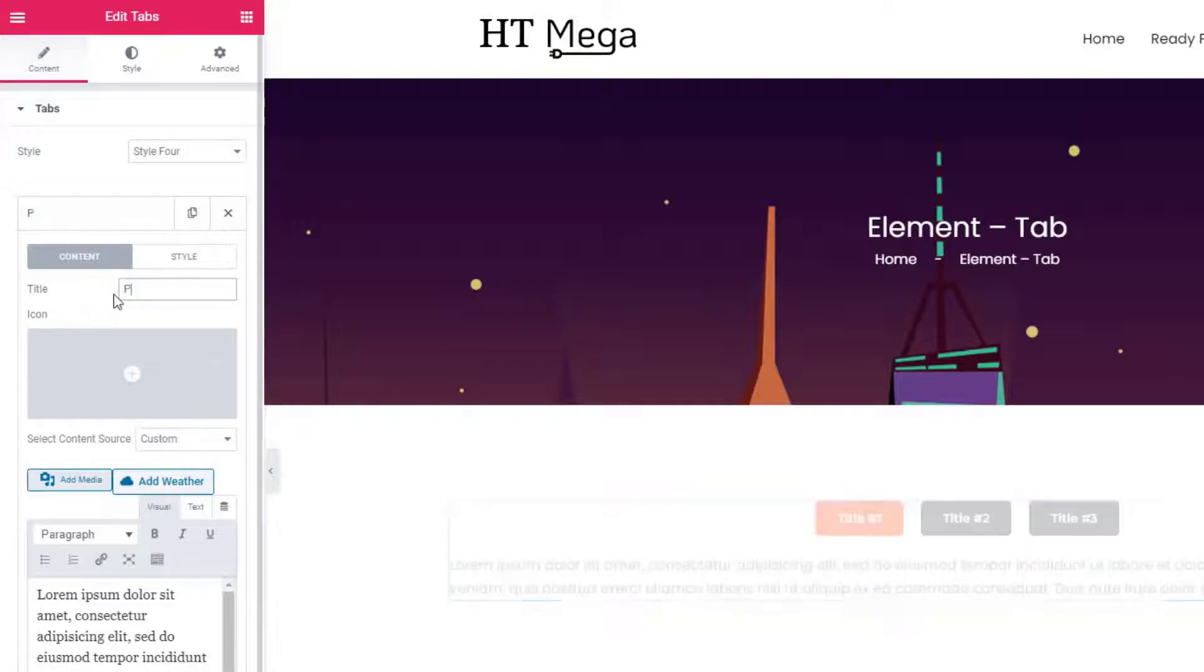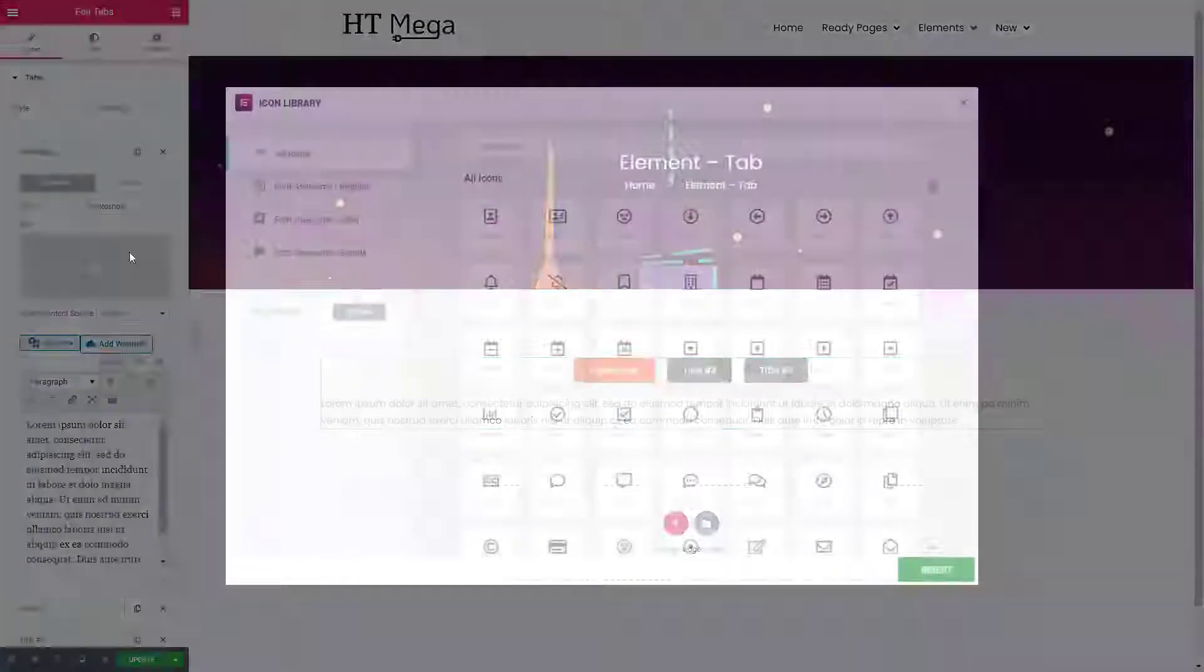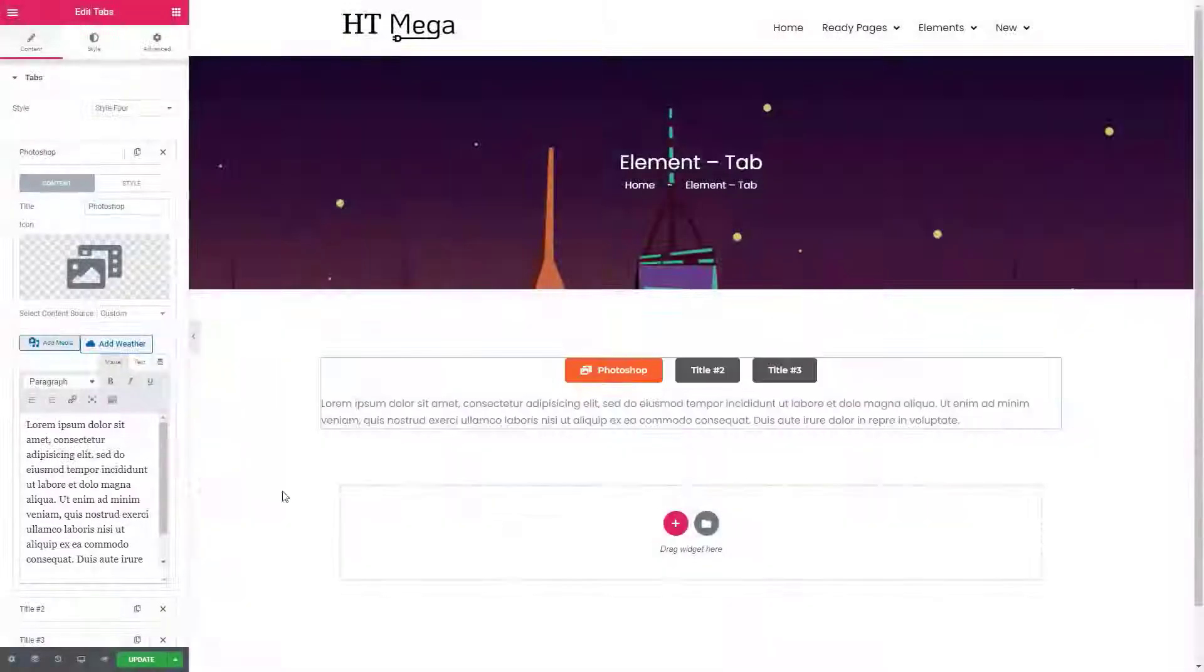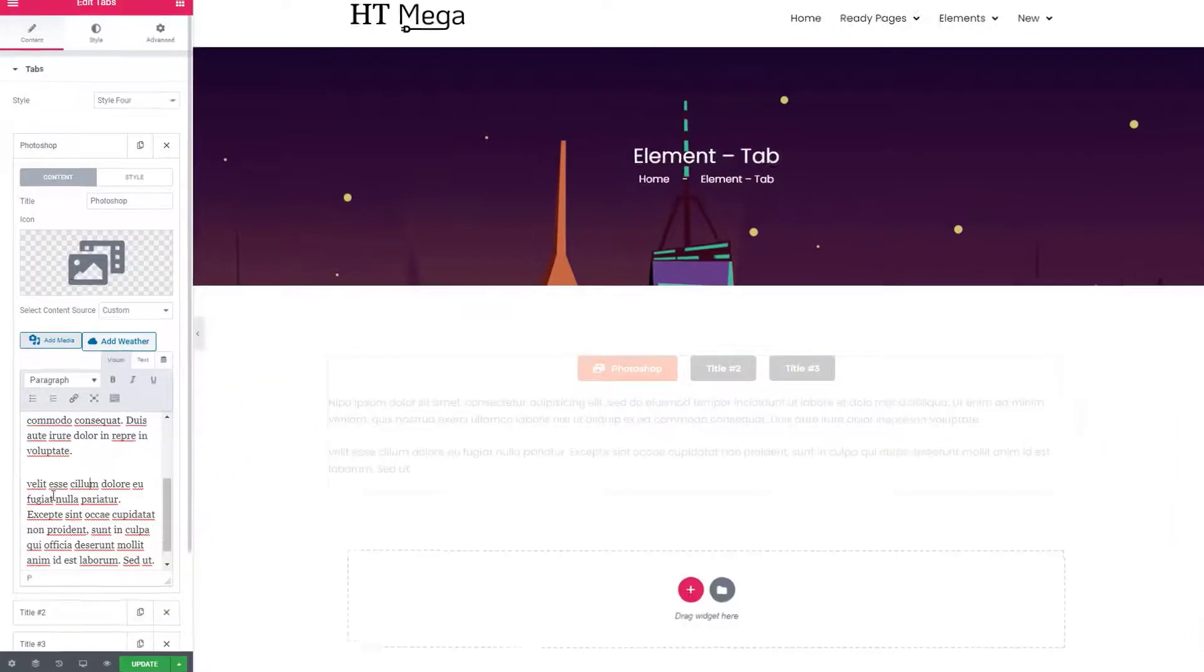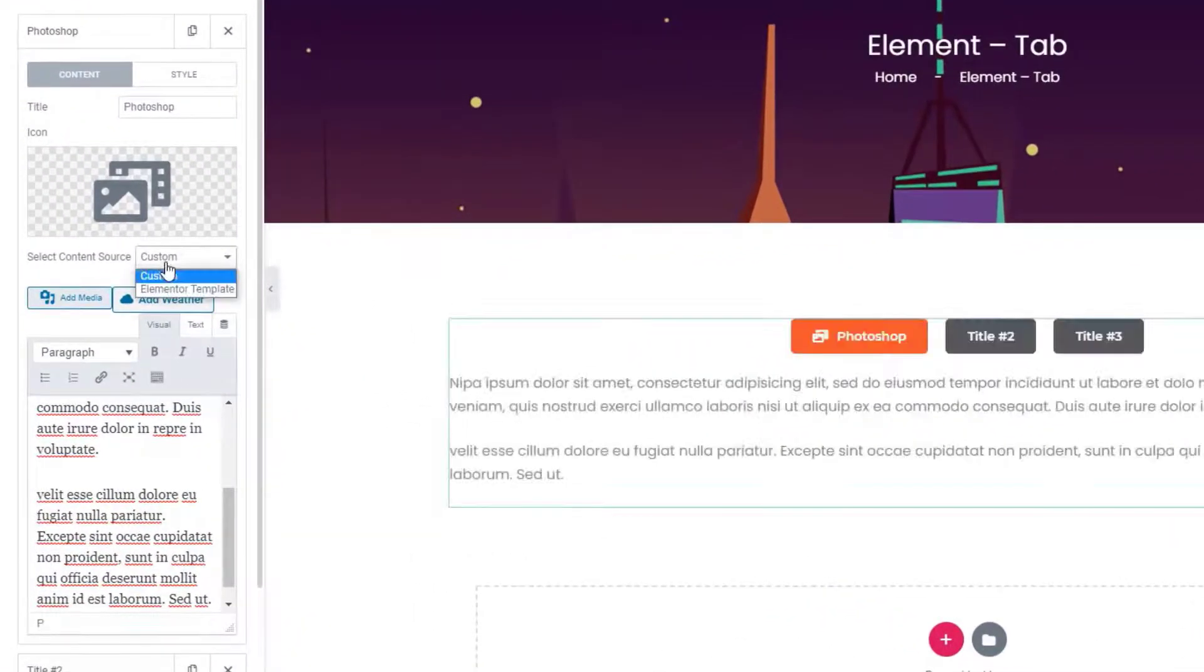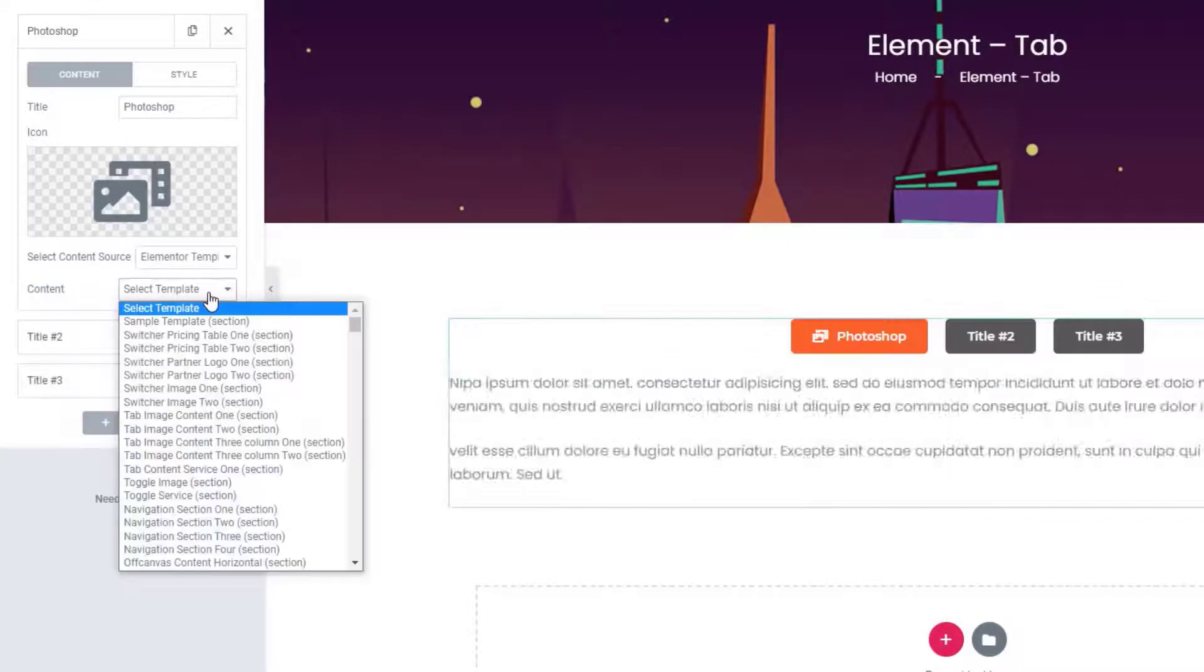Let's go ahead and add the tab title, icon, and content. This widget will also allow you to use a custom text or an Elementor template for the tab content.